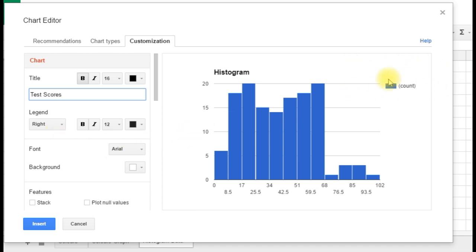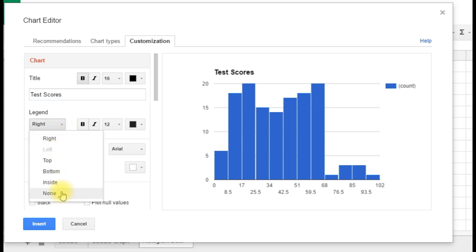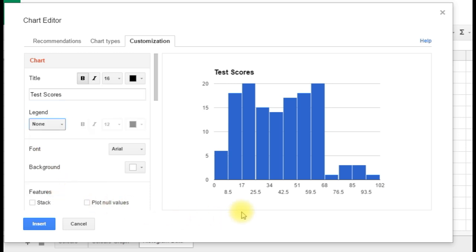We have a legend over here that just says count. Well, we don't really need that, so let's just remove that. It gives our graph a little bit of a cleaner look. We've now got test scores as our heading.